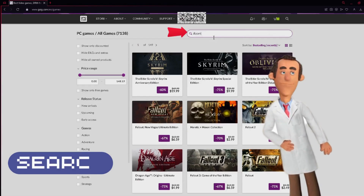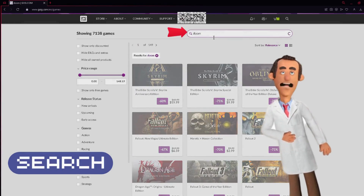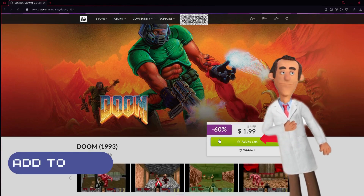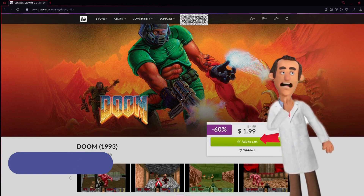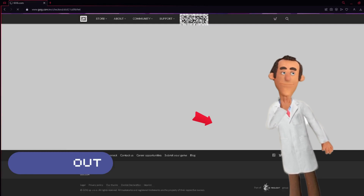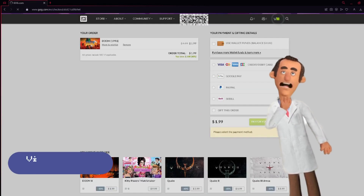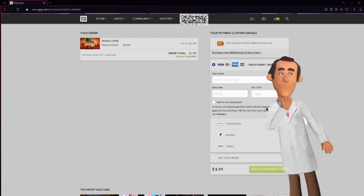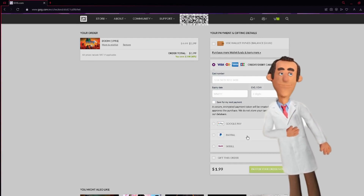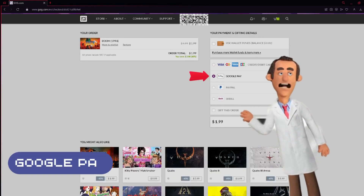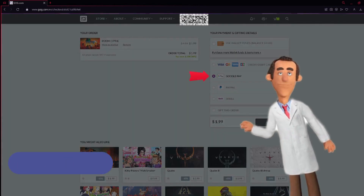Then select the game of your choice. This time we will be buying classic Doom. Click the add to cart button and click checkout now. Click checkout. If you have a Visa credit card or debit card, click that option. If your card is linked to Google like mine, you can choose Google Pay.